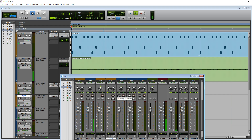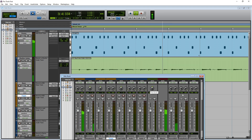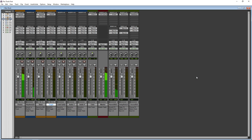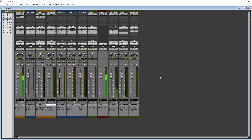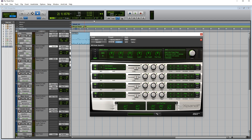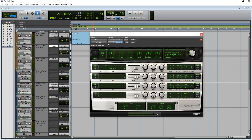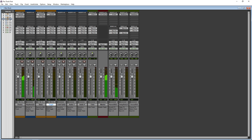It does come with some decent effects plugins and the Xpand!2 instrument, but if you want to add any other instruments or effects you have to purchase them from the Avid Marketplace. You do get access to a very large library of loops and samples that are easily searchable, and it has templates for various styles of music production or podcasting.